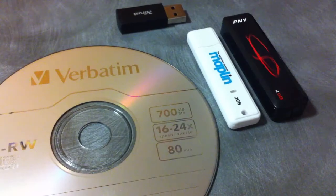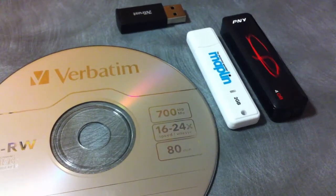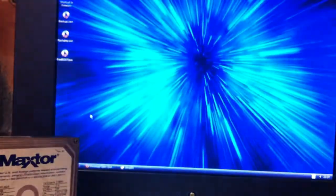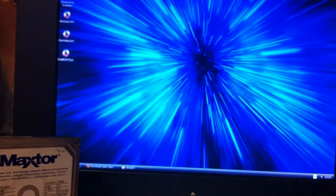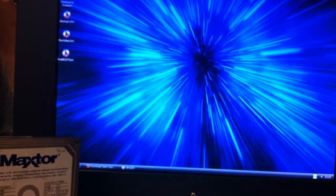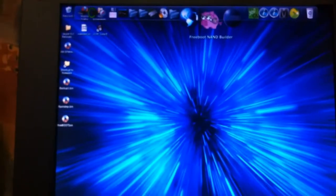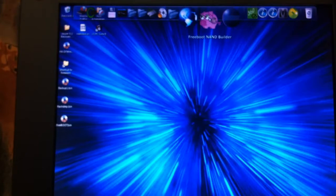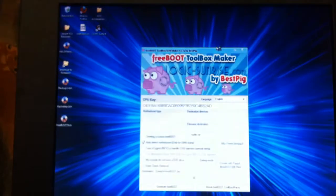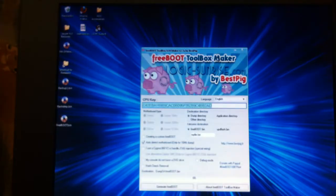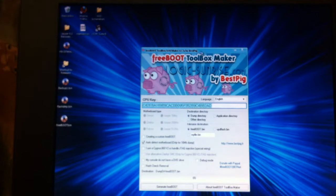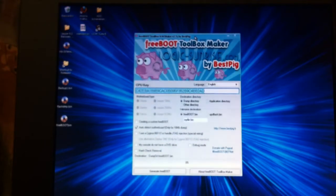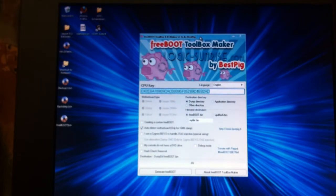To get started, if you've got Zelle on the console, booting Zelle you should be able to read off your CPU key. Now got your CPU key, what you want to be doing is building your new freeboot NAND. If you can see there, you want to be building your new freeboot NAND with something called freeboot NAND reader.